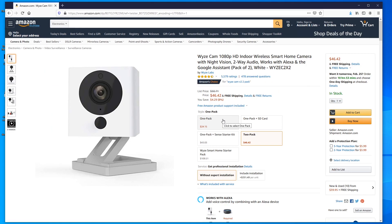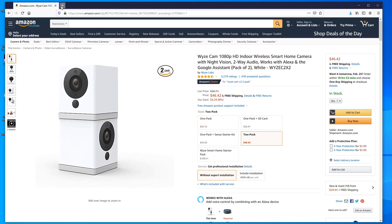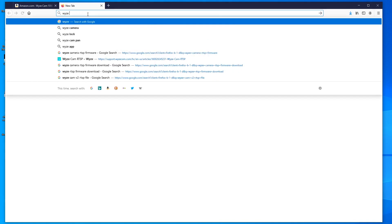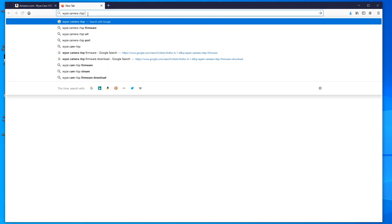The one thing you have to note is that these cameras won't actually work with XSplit right out of the gate, because you need RTSP enabled and the default firmware doesn't have it. But don't fear — it's very easy to get and install. We're going to search for 'Wyze camera RTSP firmware.'